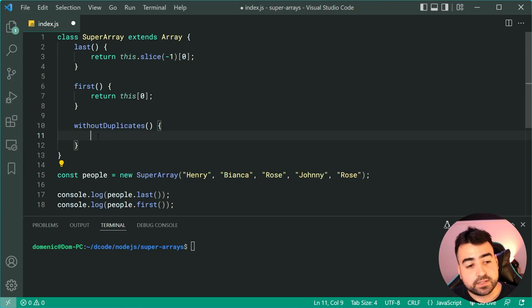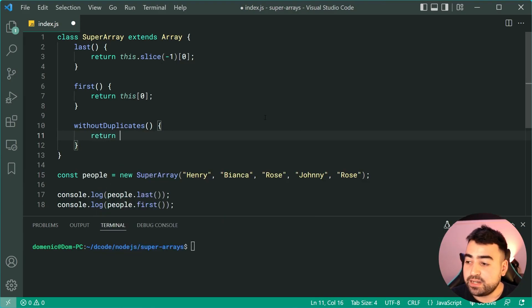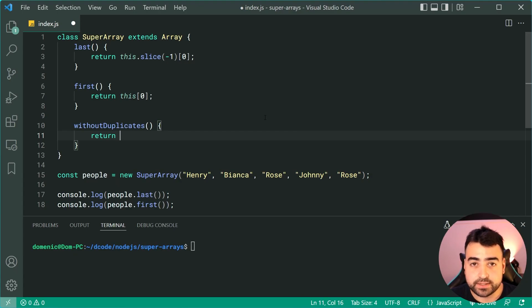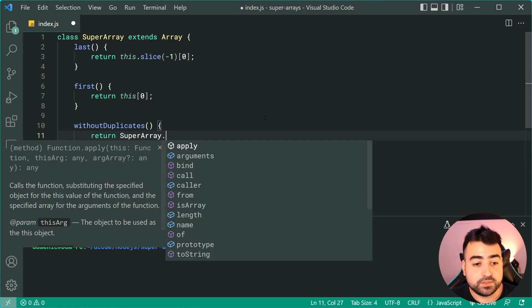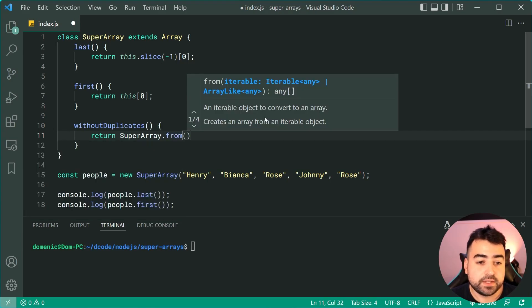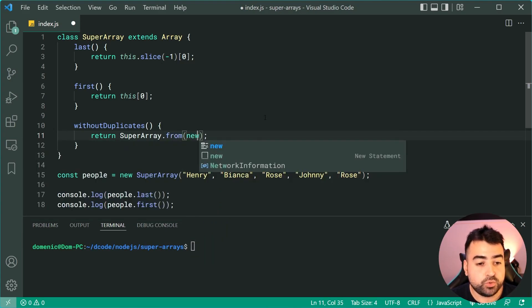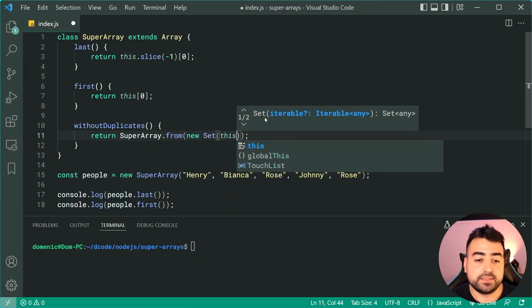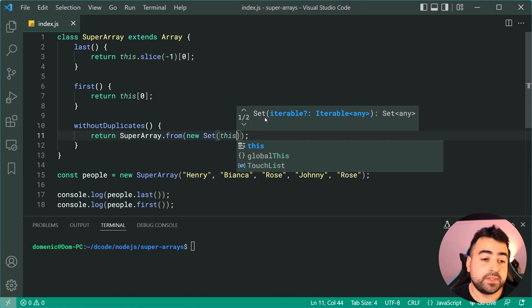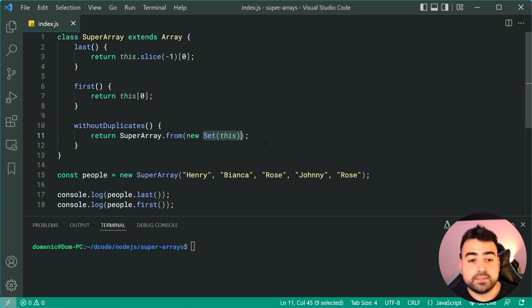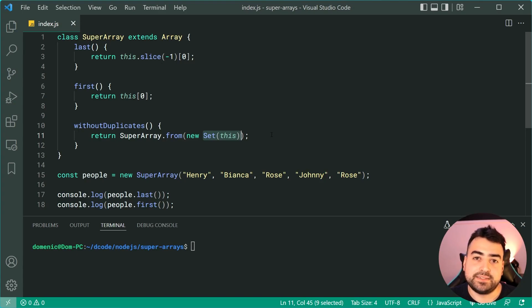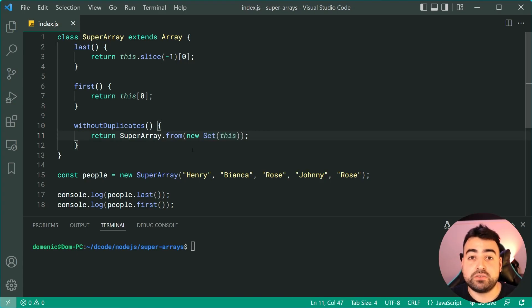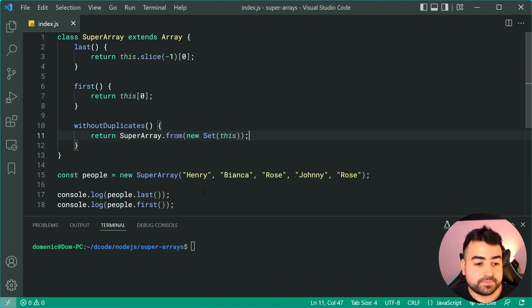All right, let's go inside here. Now we're going to return and we're going to be using the Array.from and the Set trick. We're going to say here SuperArray.from, okay, then just say new Set and pass in this. For those of you unfamiliar with the Set data structure, this is simply a collection of items and they can't be any duplicates inside the set. So now we're calling SuperArray.from and we're making a new instance of the super array from the set.